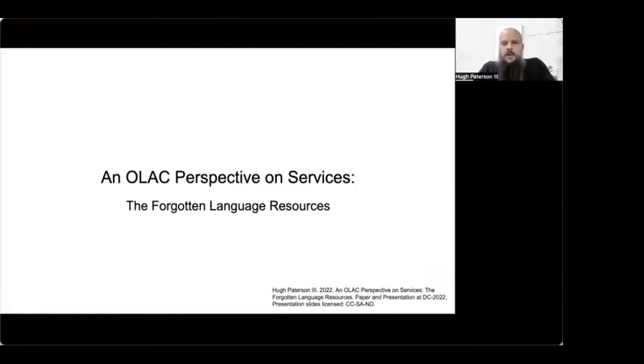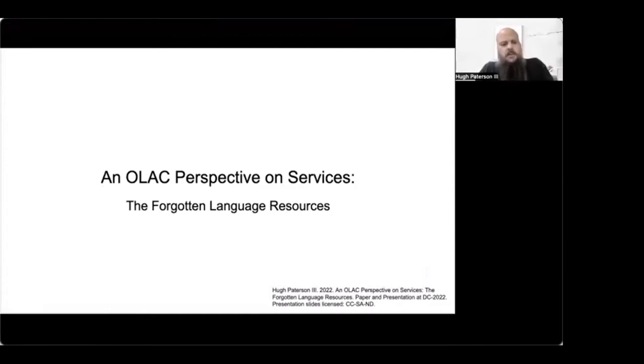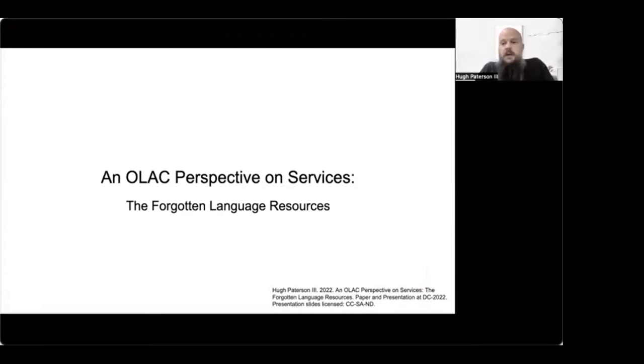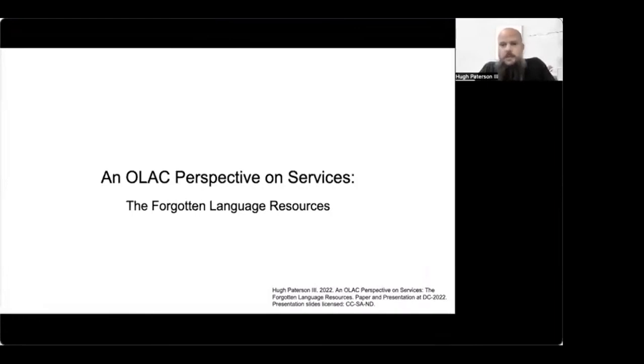Hello, my name is Hugh Patterson, and I'm presenting today at the Dublin Core 2022 conference. I'm presenting a paper titled an OLAC perspective on services, forgotten language resources. Services, I say, are forgotten in this case because in the OLAC OAI aggregator, there's no records for services.